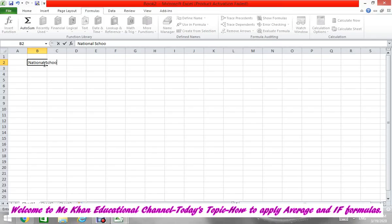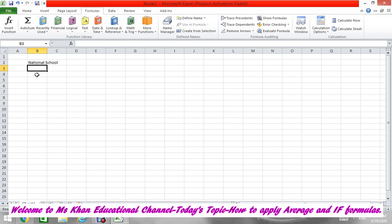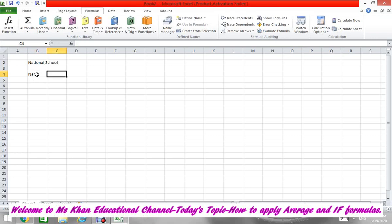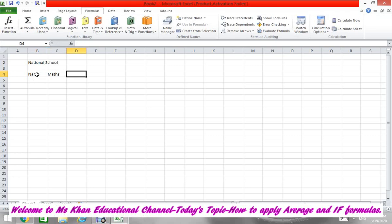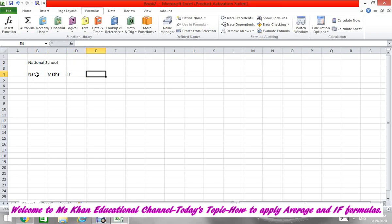Okay, first we will enter simple data, then we will format it. There is nothing on the third row, so we will jump to row four and type 'Name'. After that we have 'Math', then 'IT', then we have 'English'.